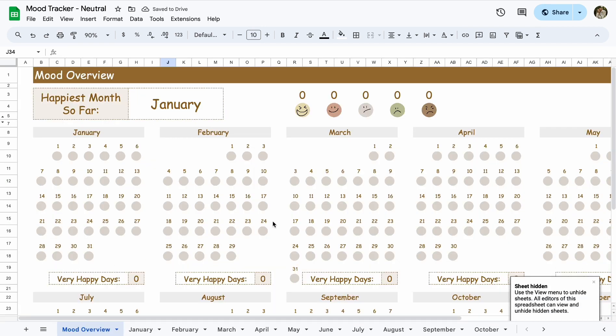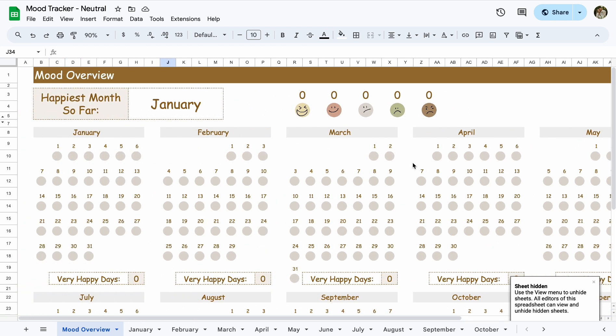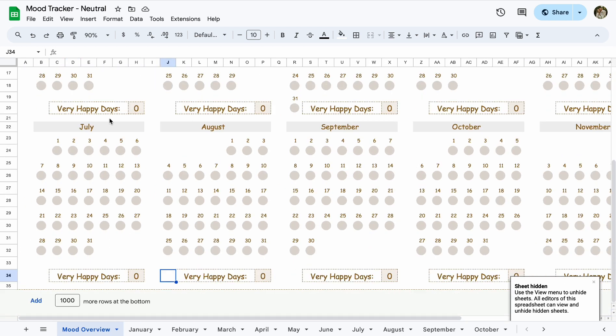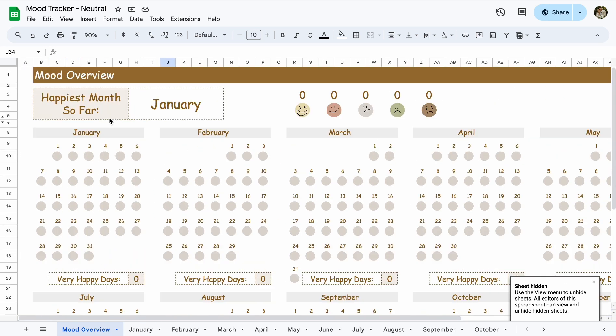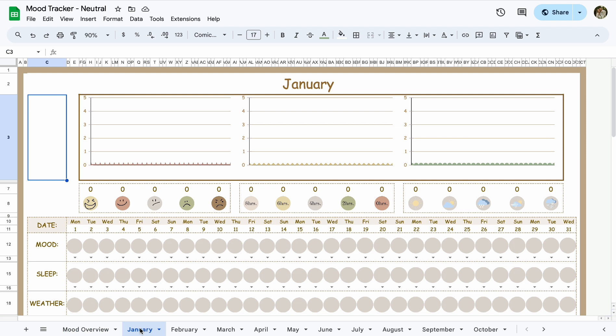That's about it. It's pretty simple. And right here at the end of the month, it'll tell you the total of very happy days that you had that month. So set yourself a goal and have fun with this tracker.